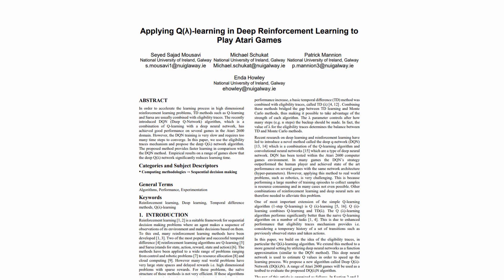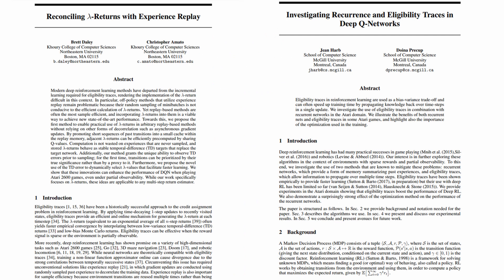One of the few papers that implement the eligibility traces in an off-policy deep reinforcement learning algorithm is applying Q-lambda learning in deep reinforcement learning to play Atari games. You can check the paper if you would like to learn more about it. But, basically, it ignores the violation of the Q target and stores in the replay buffer sequences of transitions. Also, you can check these two papers that aren't based on the eligibility traces but on its forward view and have interesting ideas.